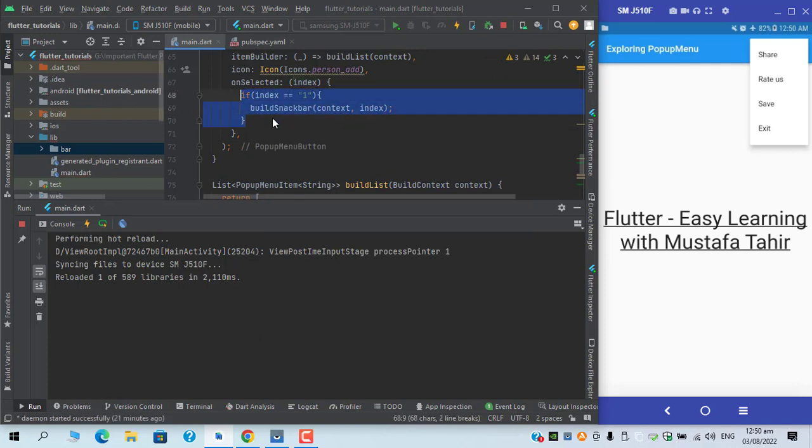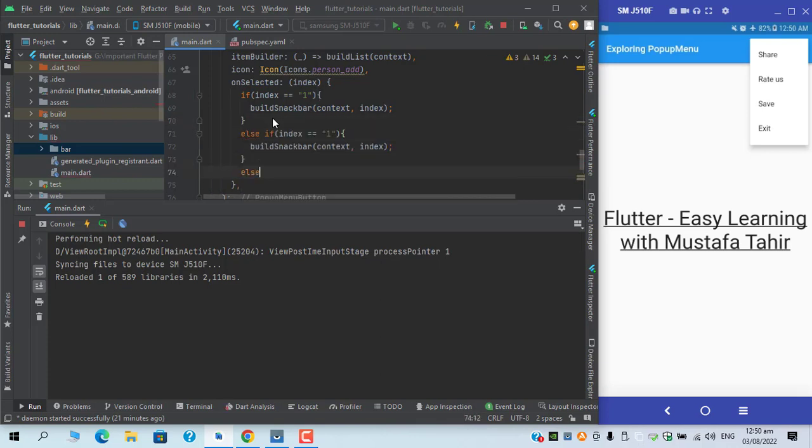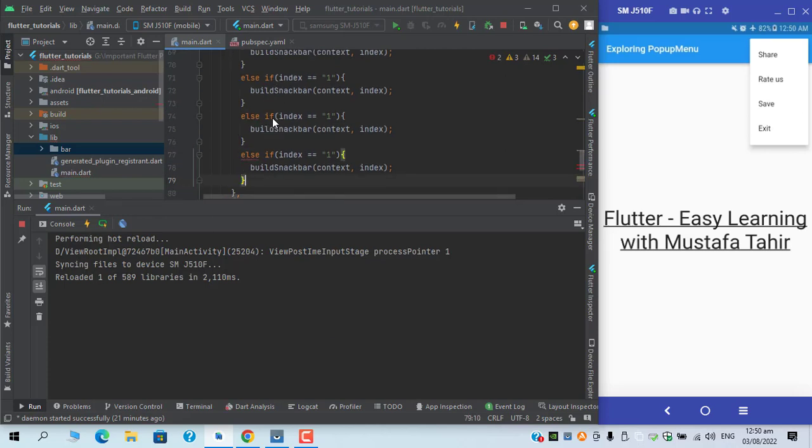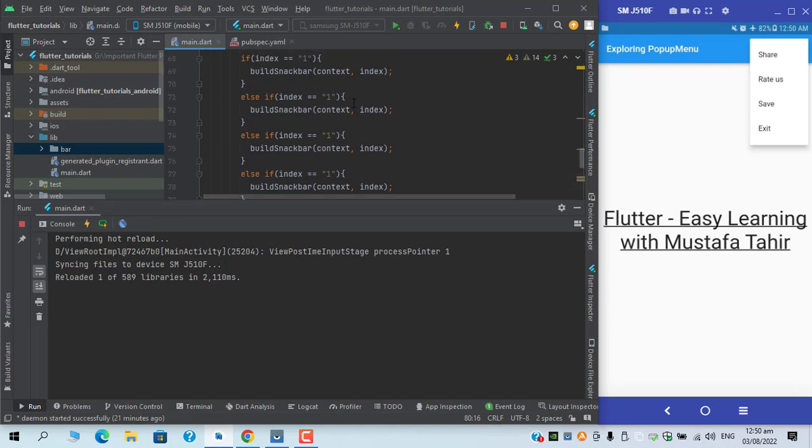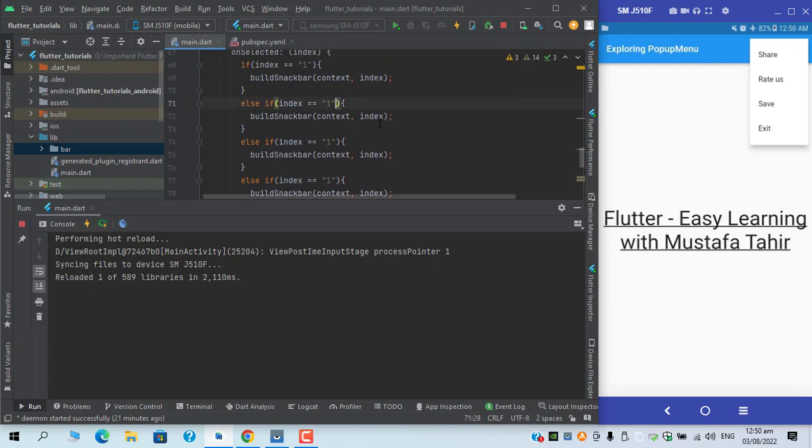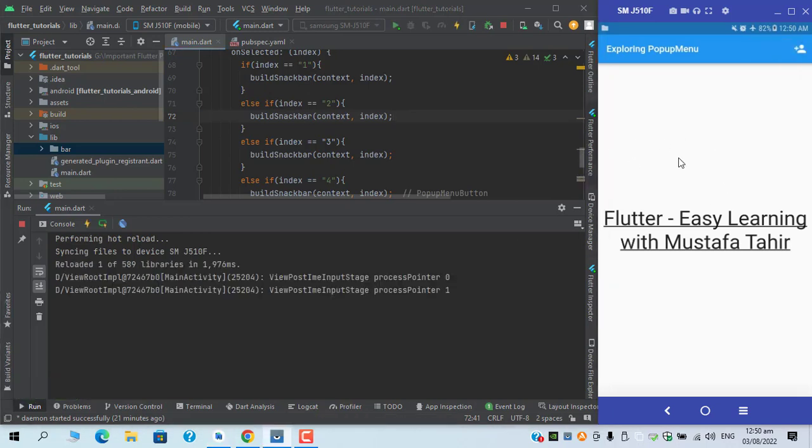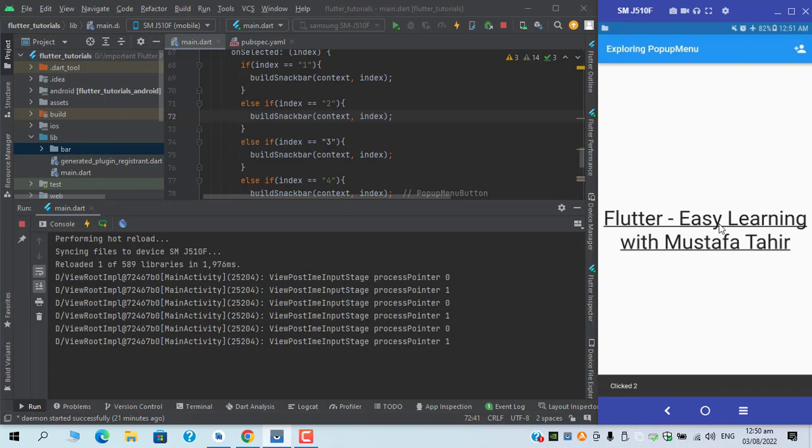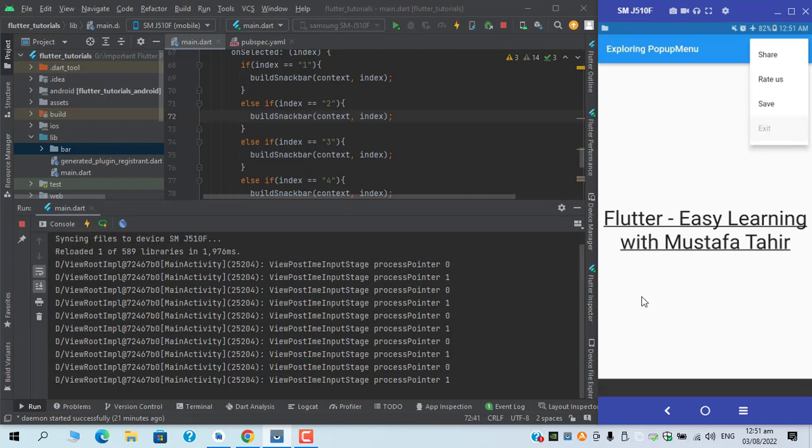I can do the same for index two, three, and four respectively. If I hot reload, if I click any of this you can see that the snack bar is appearing, highlighting the particular index which I have pressed.